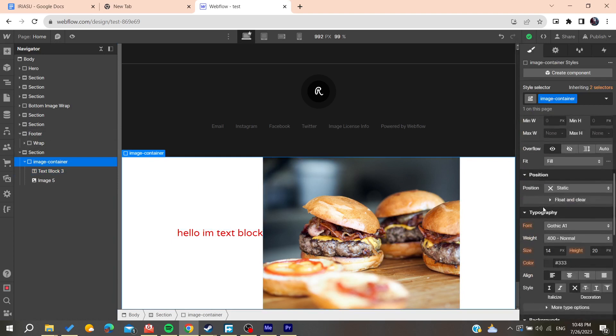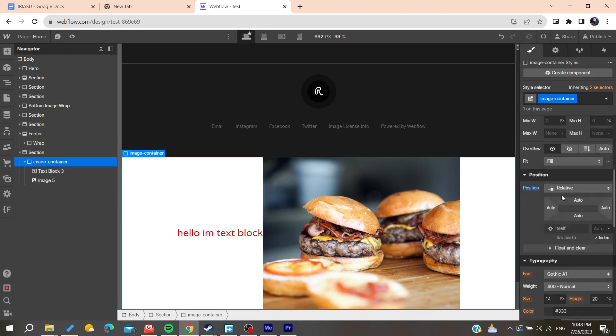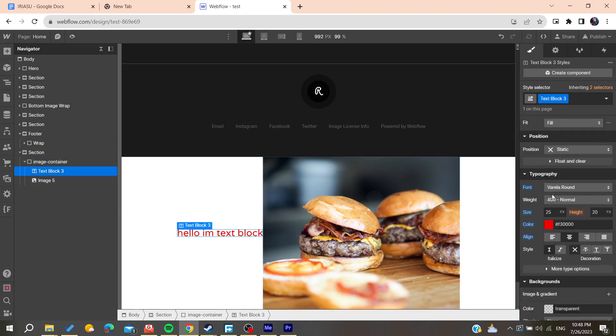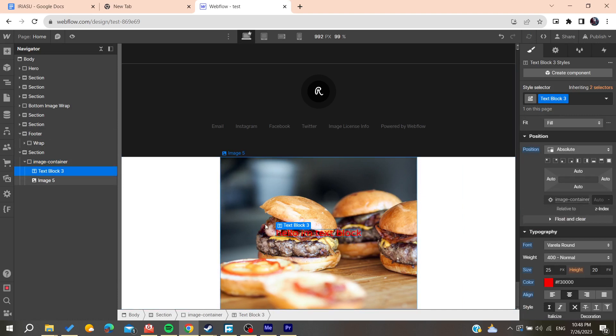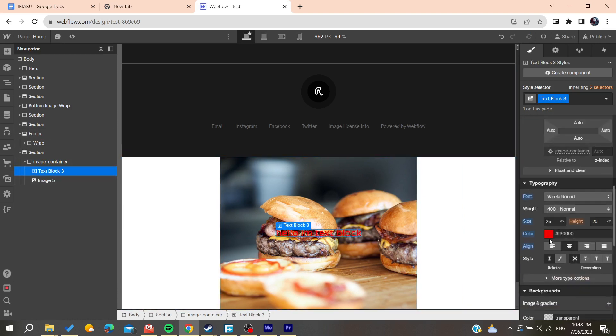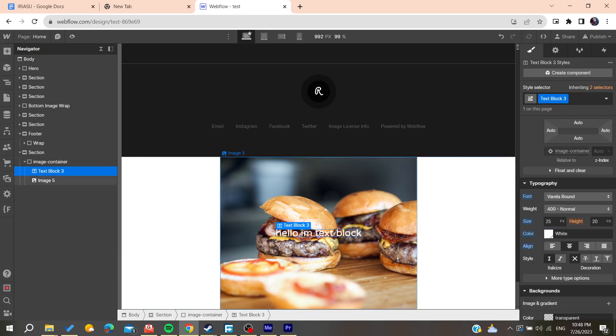Basically, for the text, let's make it absolute so it can be on the center. As you can see now, we are having our text that is being overlaid on the image. That's it. So basically, this is how you can do it.